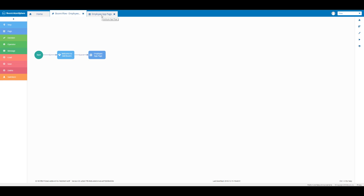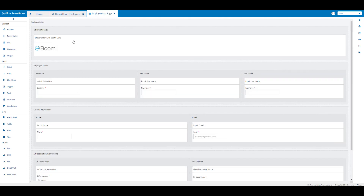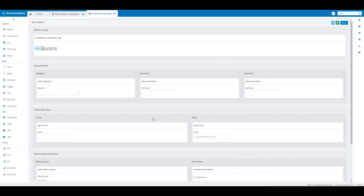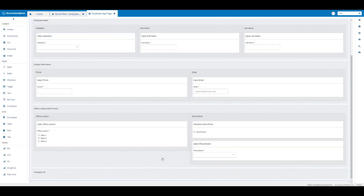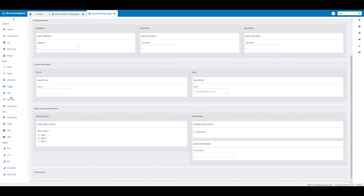If necessary we can scroll back up to our main container. We're going to click in the main container and add another container, entering the text 'company car' and then save the container. We're going to find the toggle component and place it in the company car container.